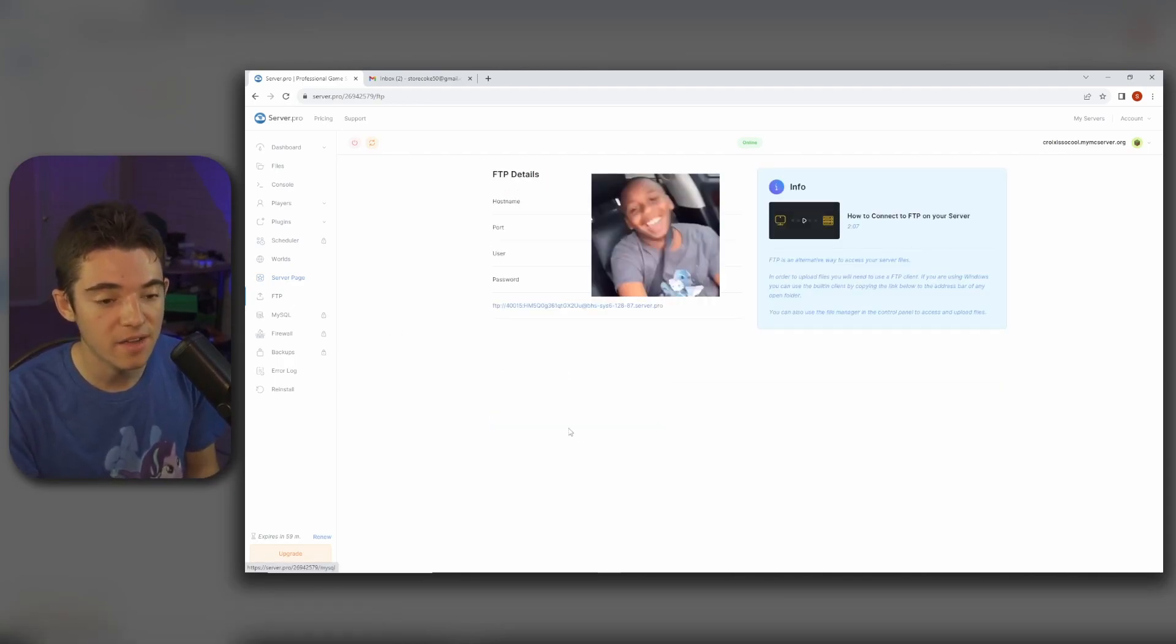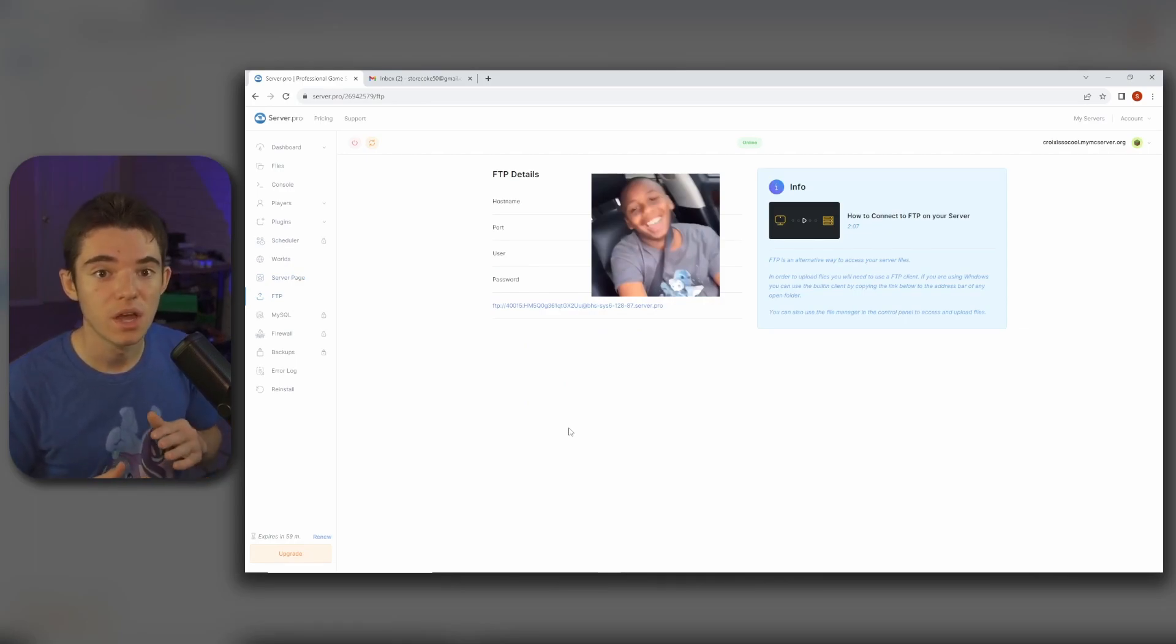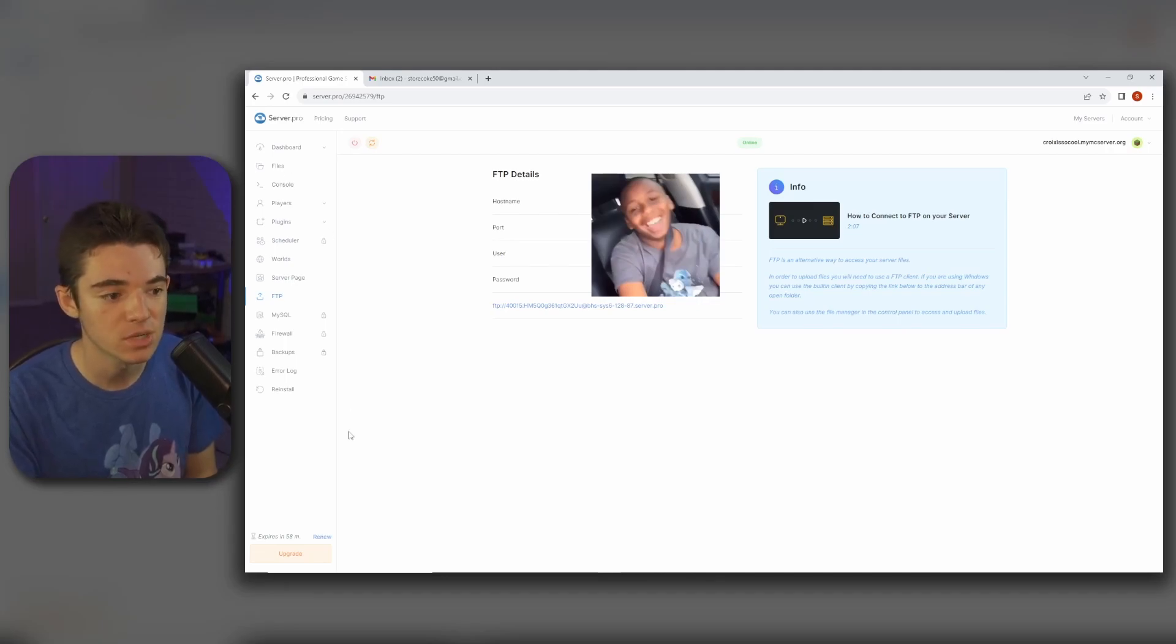And then our FTP. This is like for nerds that want to hook into their server without using the file manager provided.